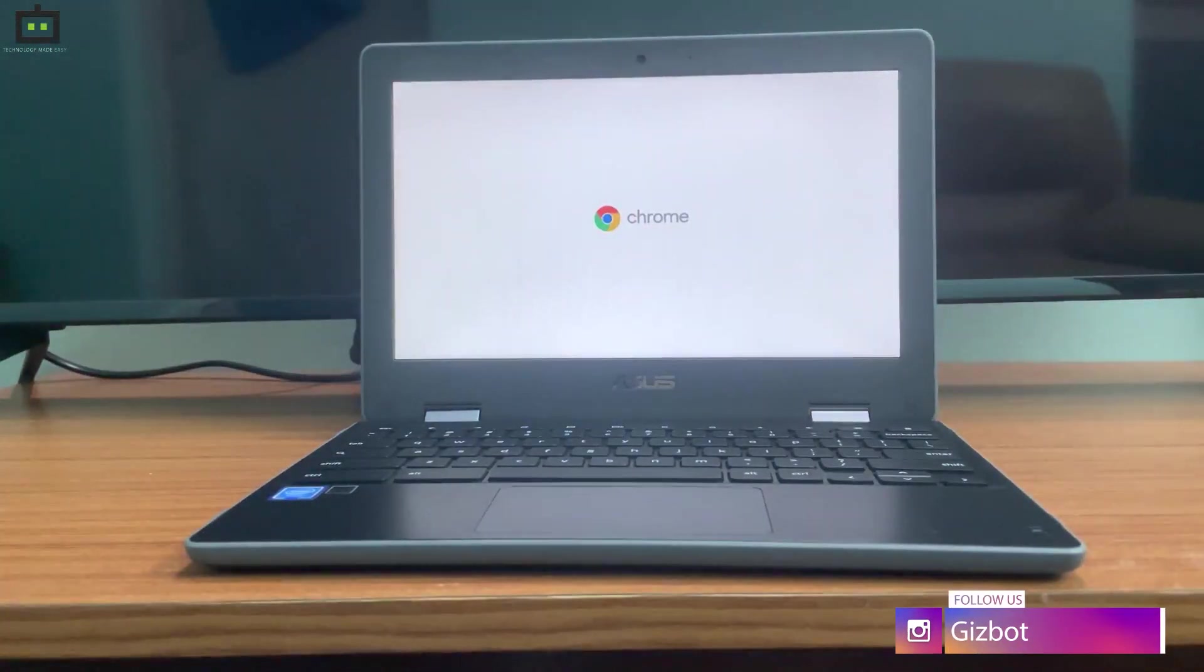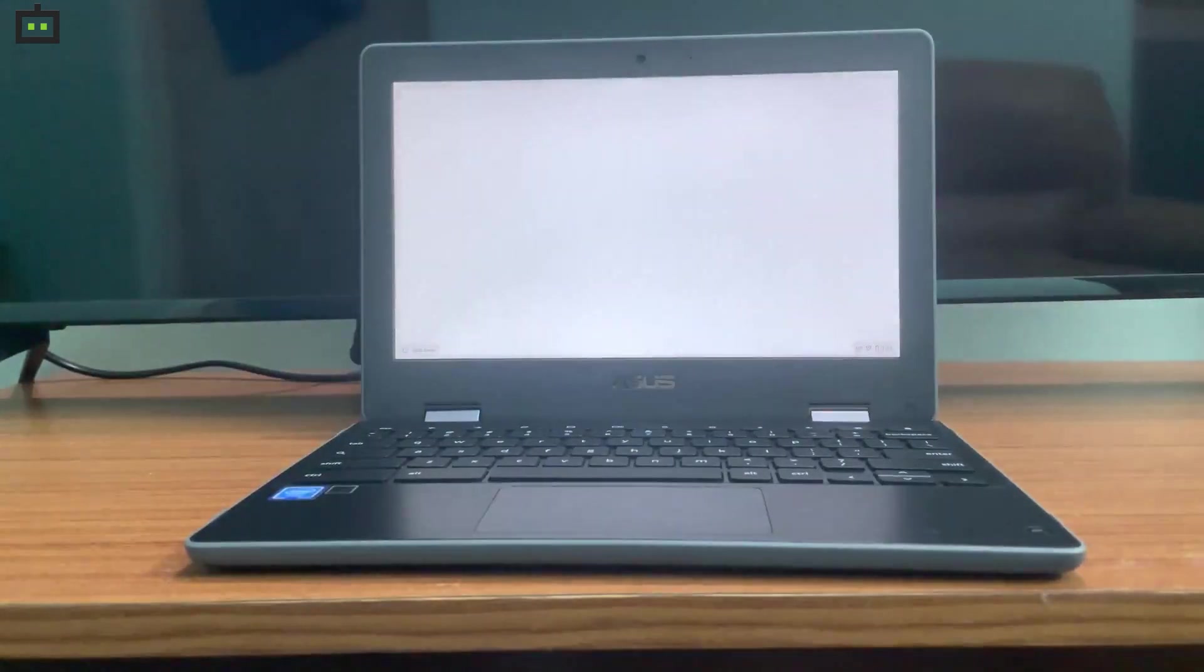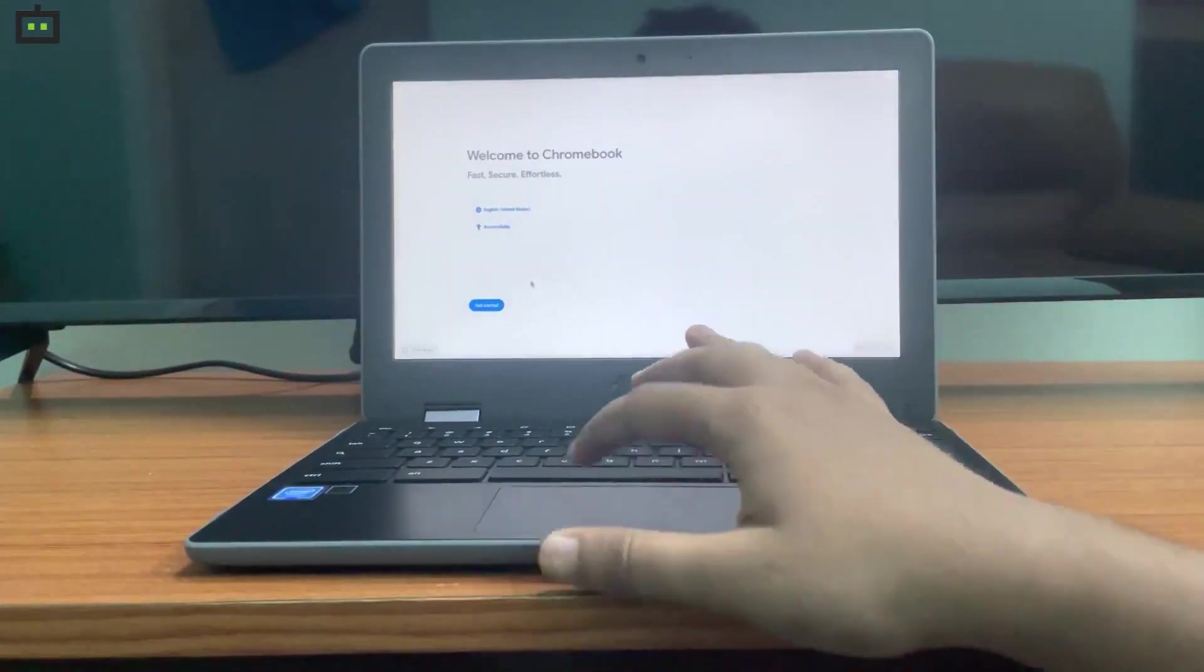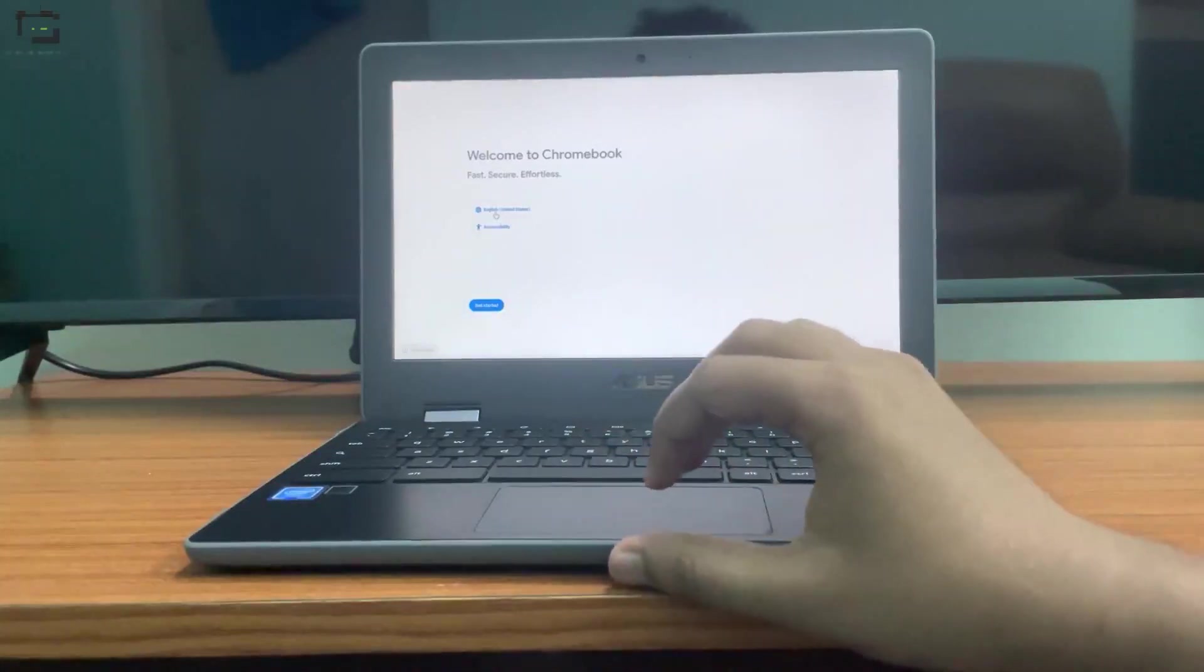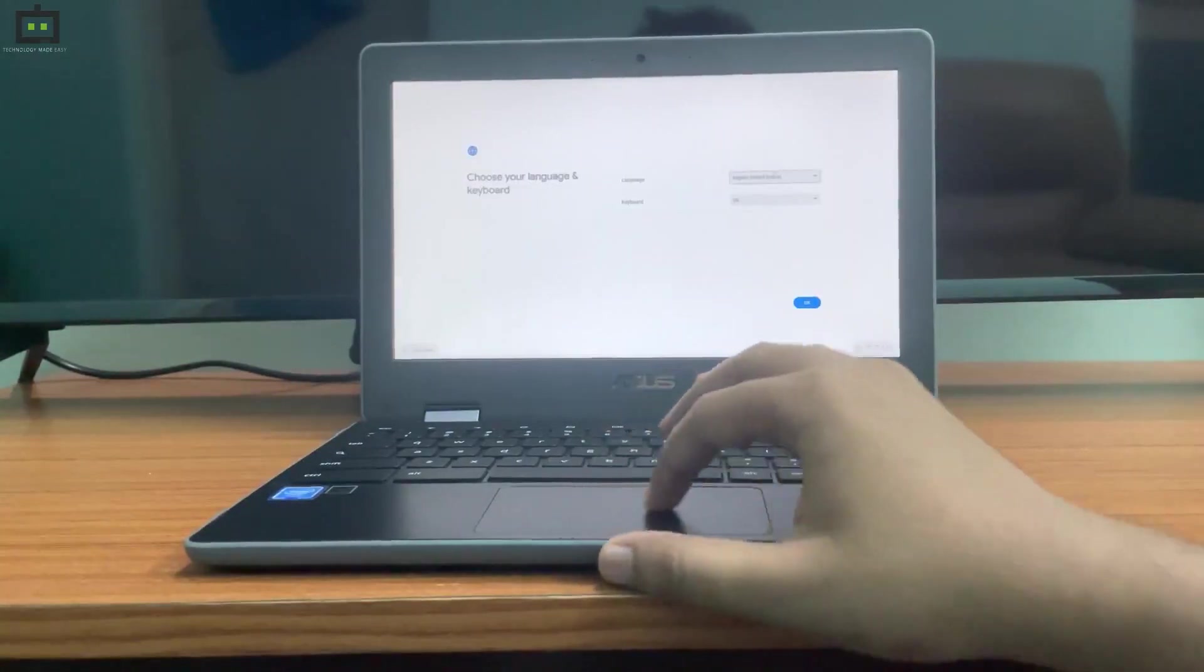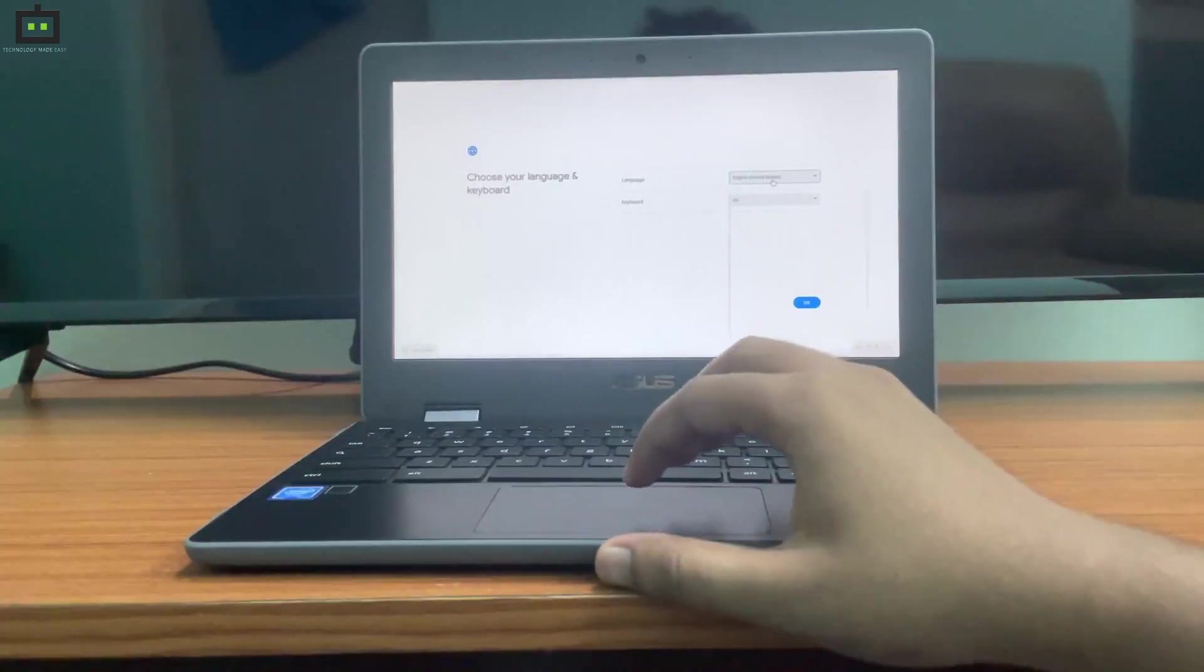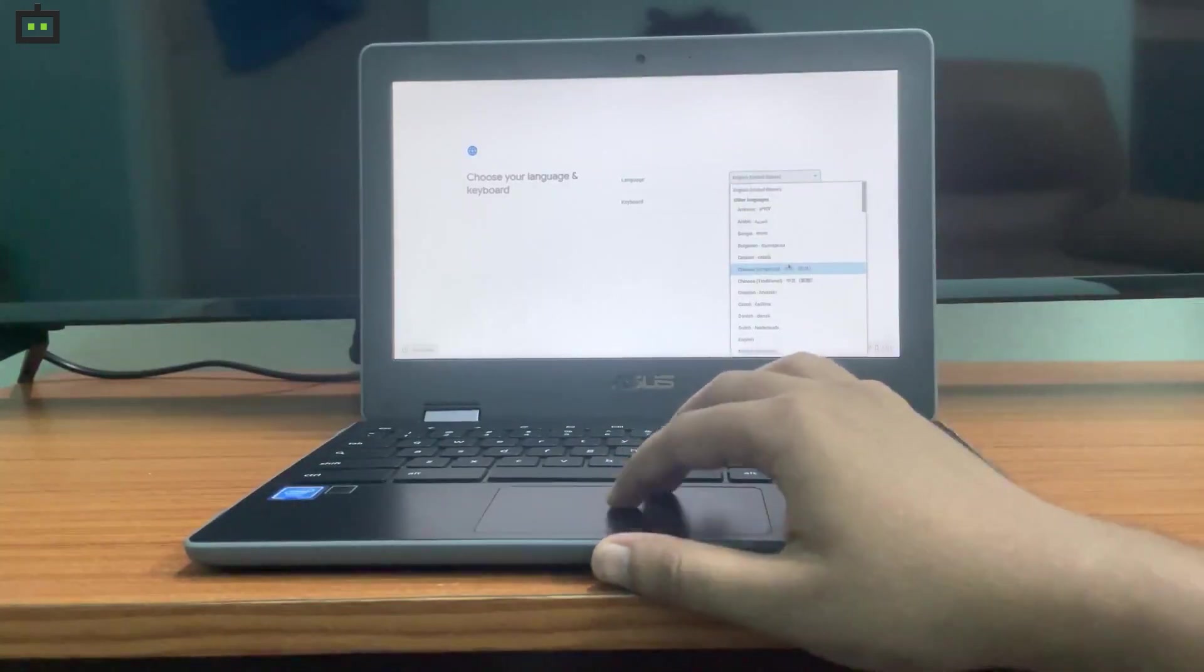In the next option, you will get an option to choose between the input language, where I'm actually changing from English US to English India. Google Chrome OS supports multiple languages, so you can select a language depending on your priority.